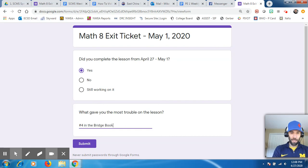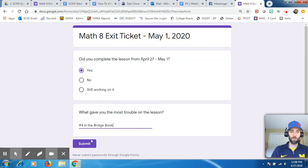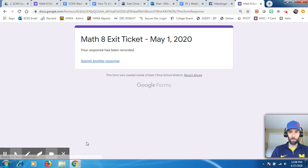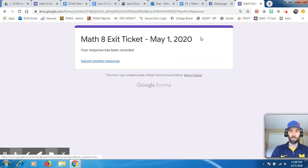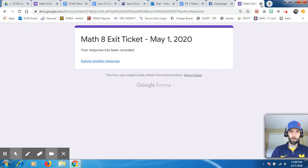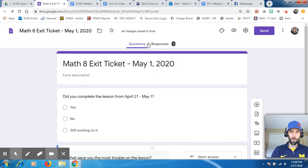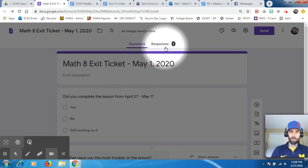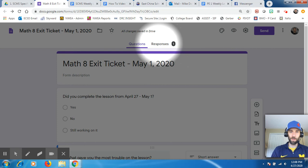I'm going to answer this really quickly just to show you what answer responses look like. So I clicked yes. I clicked number four in the bridge book gave me the most trouble. There you go. You could do student name. You could do anything that you'd like, right? So let's say I'm a student and I completed this form. Let me get rid of this.